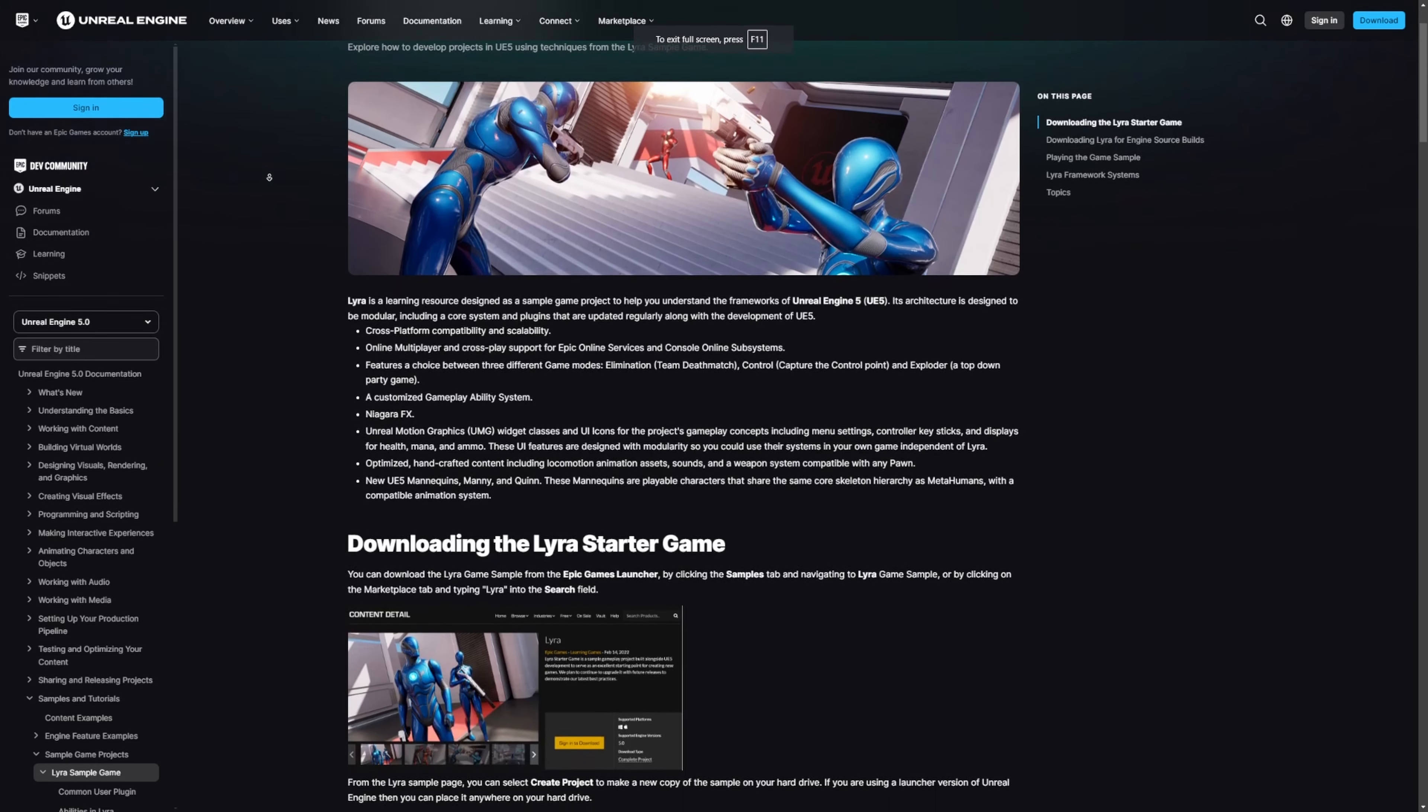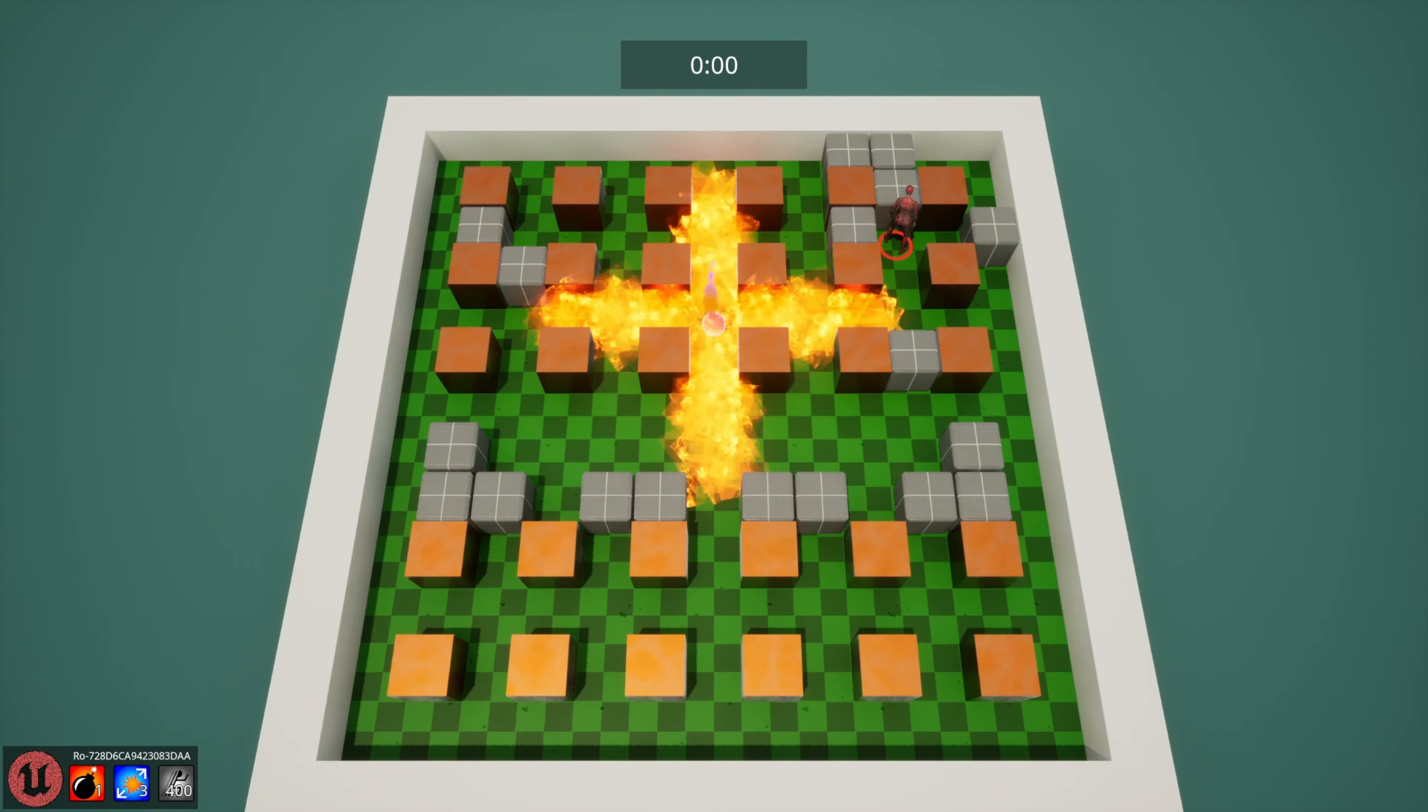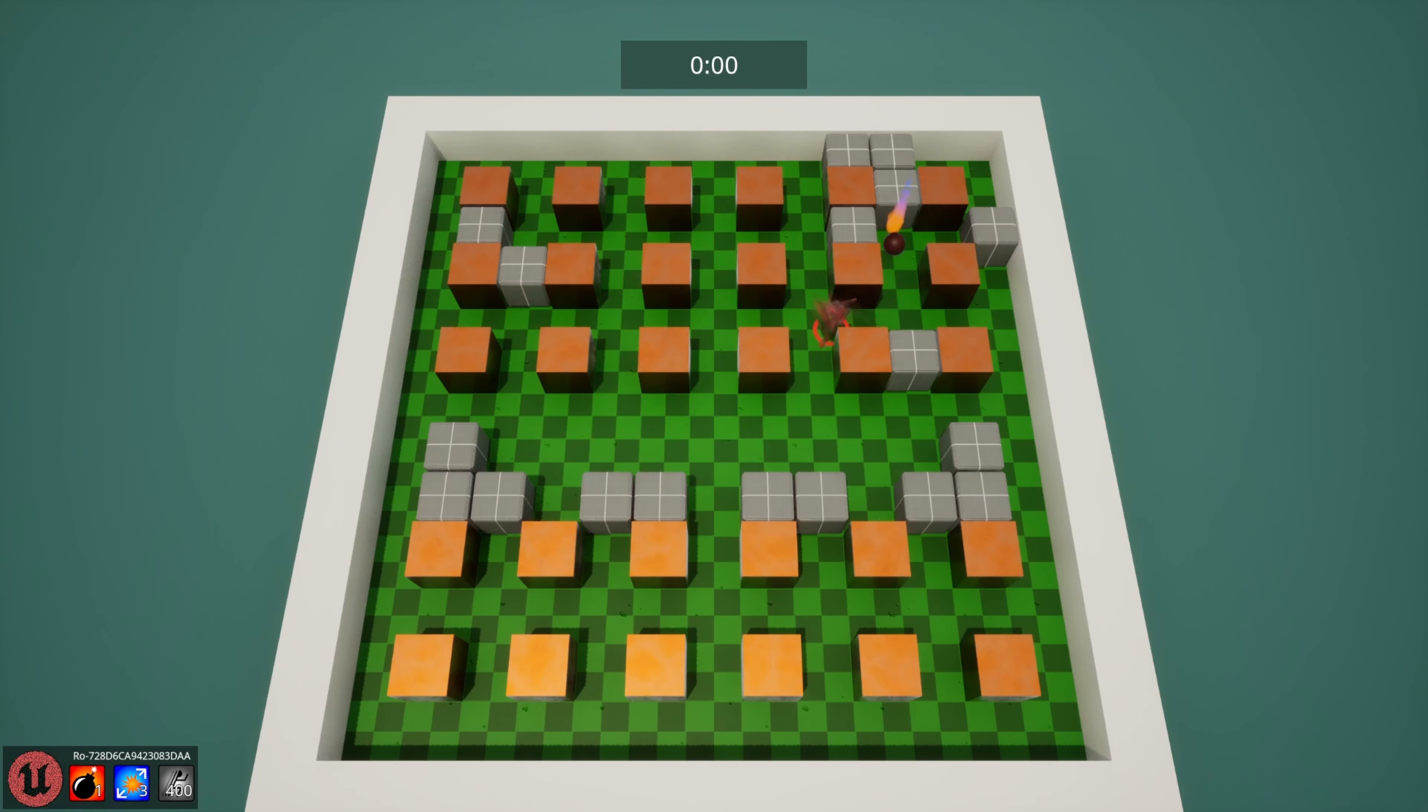There are even different types of game modes that Lyra comes with. This looks kind of funny to me just because of the way the character runs. So feel free to check out those free resources.